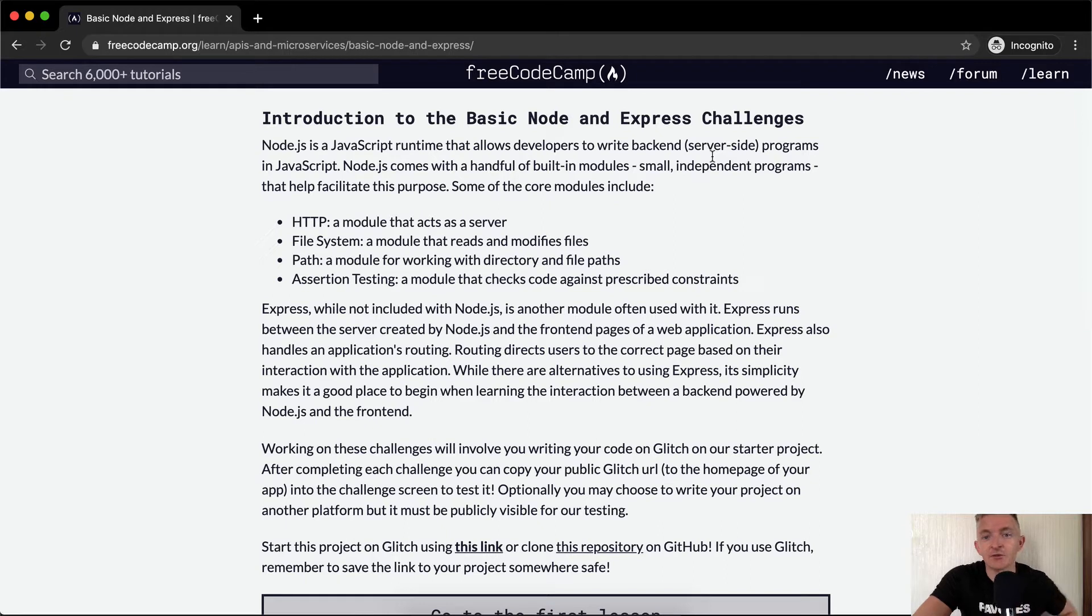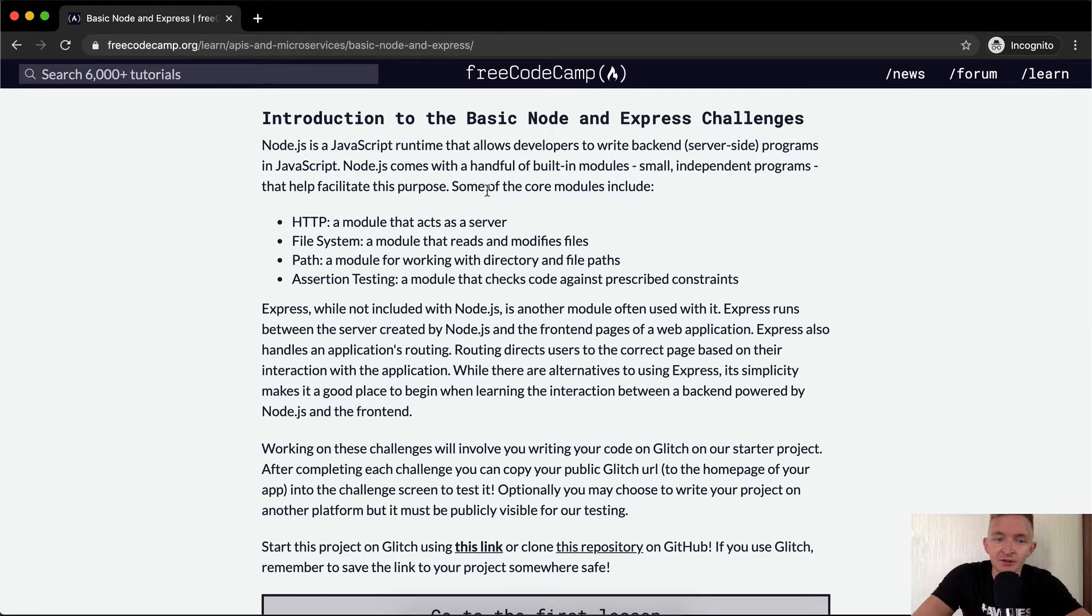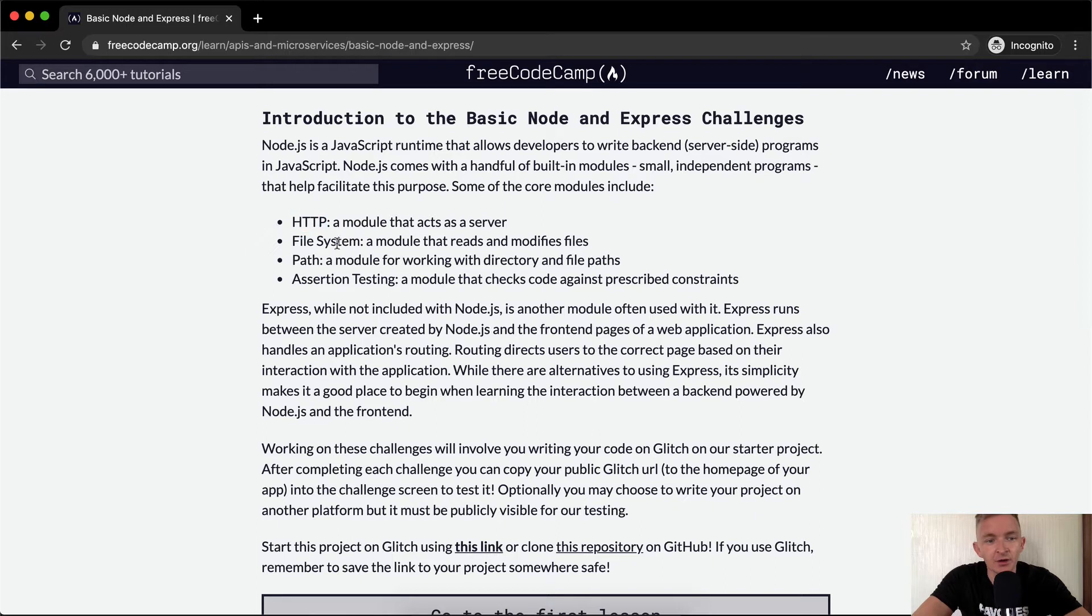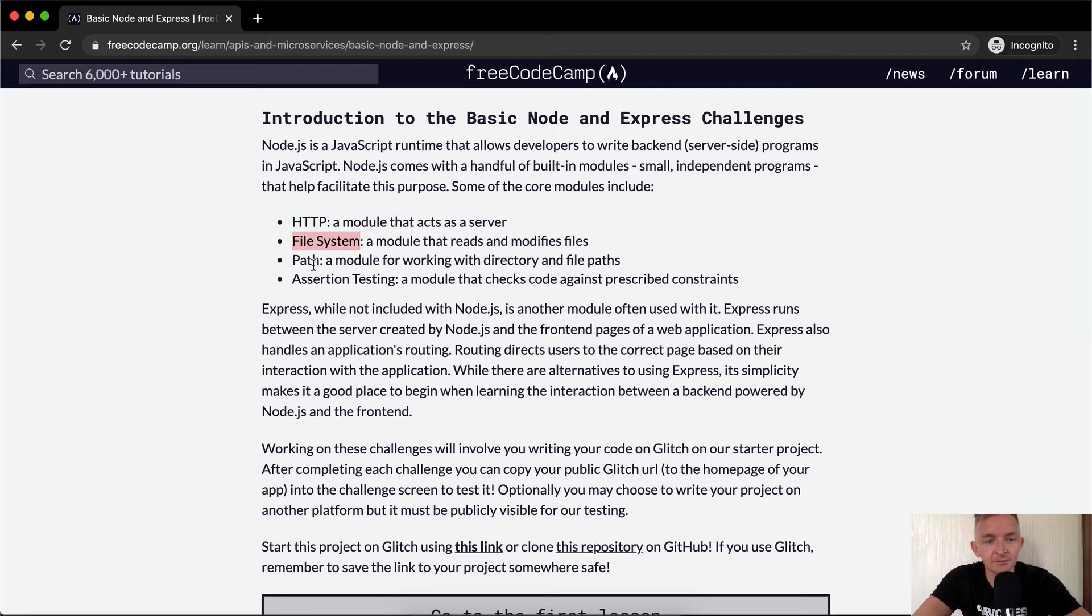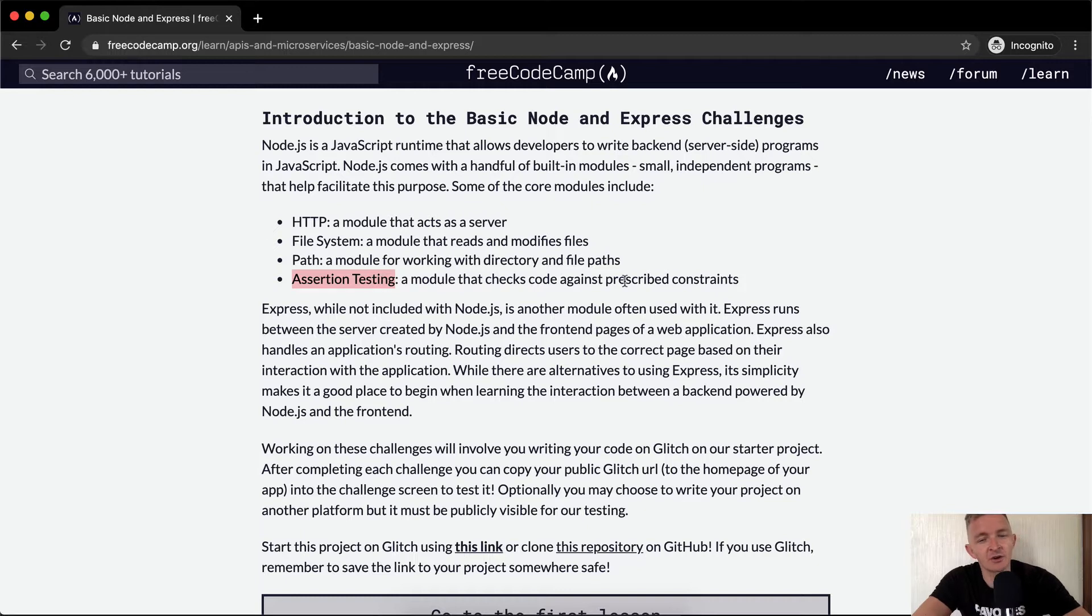Node.js is a JavaScript runtime that allows developers to write backend, which means server-side programs in JavaScript. Node.js comes with a handful of built-in modules, small independent programs that help facilitate this purpose. Some of the core modules include HTTP, a module that acts as a server, File System, a module that reads and modifies files, Path, a module for working with directory and file paths, and Assertion Testing.